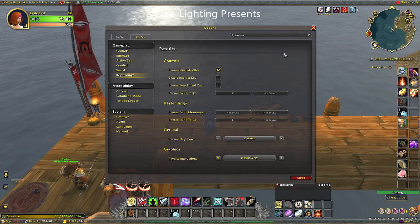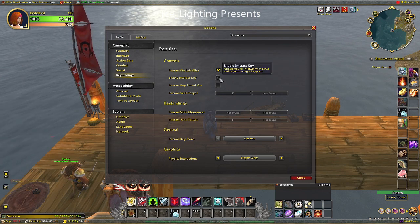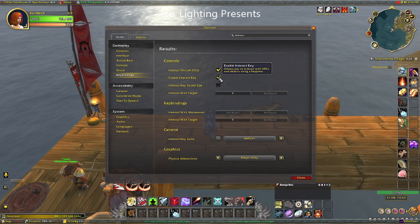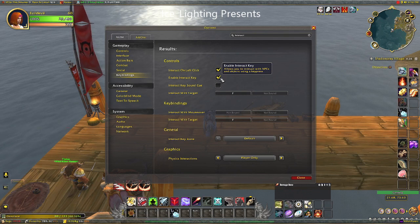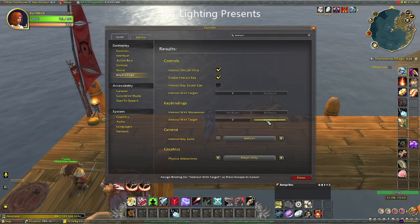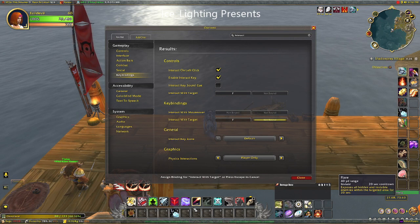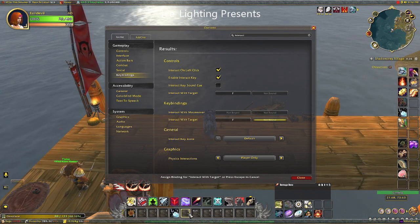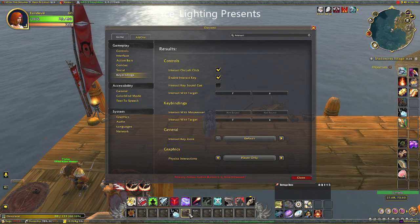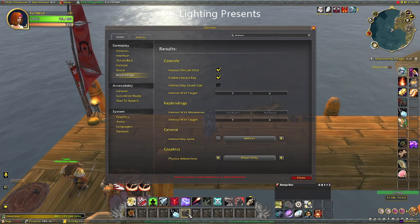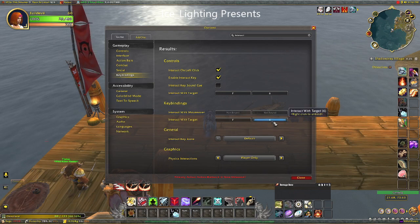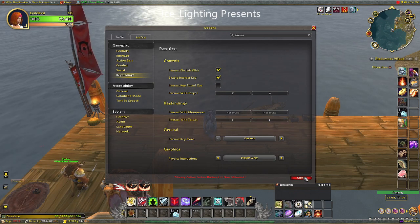You can now see everything to do with interact. Tick the box that says 'Enable Interact Key.' Interact with target has always been F, and you can see you can change that keybind, but you can also add an additional one. We're going to change it to 6. Clicking on it does not make any difference — pressing the key on your keyboard, number 6, will allow it to change, and you'll see it has now changed to 6.